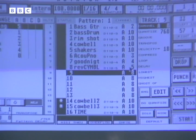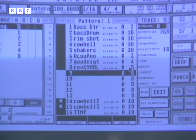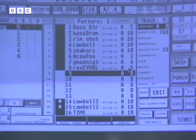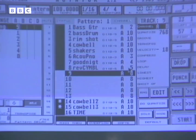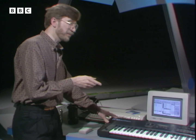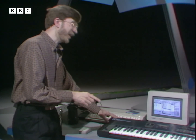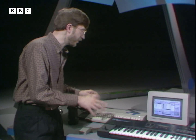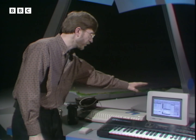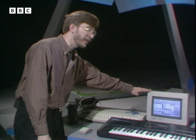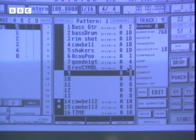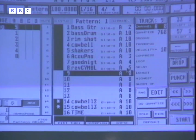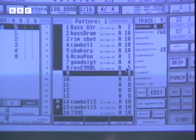This synthesizer is okay on its own because you can play one sound at a time, but it really comes into its own when you add more equipment to it. In this case I've got a sequencer running on a computer, and it's connected up to that using MIDI.